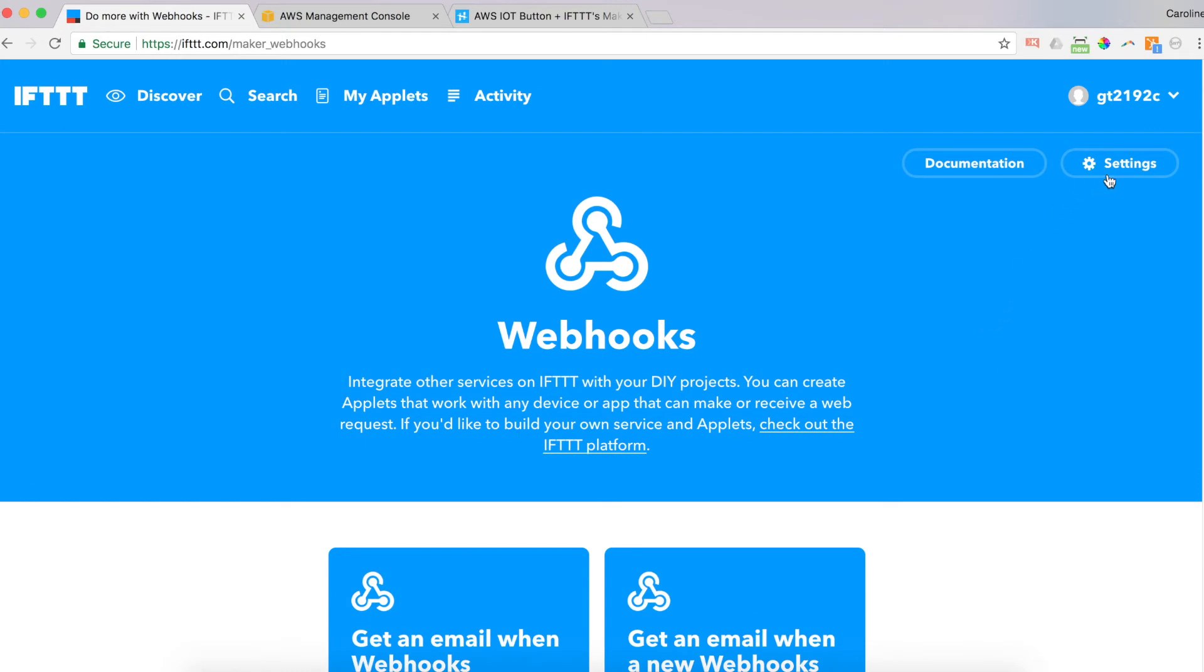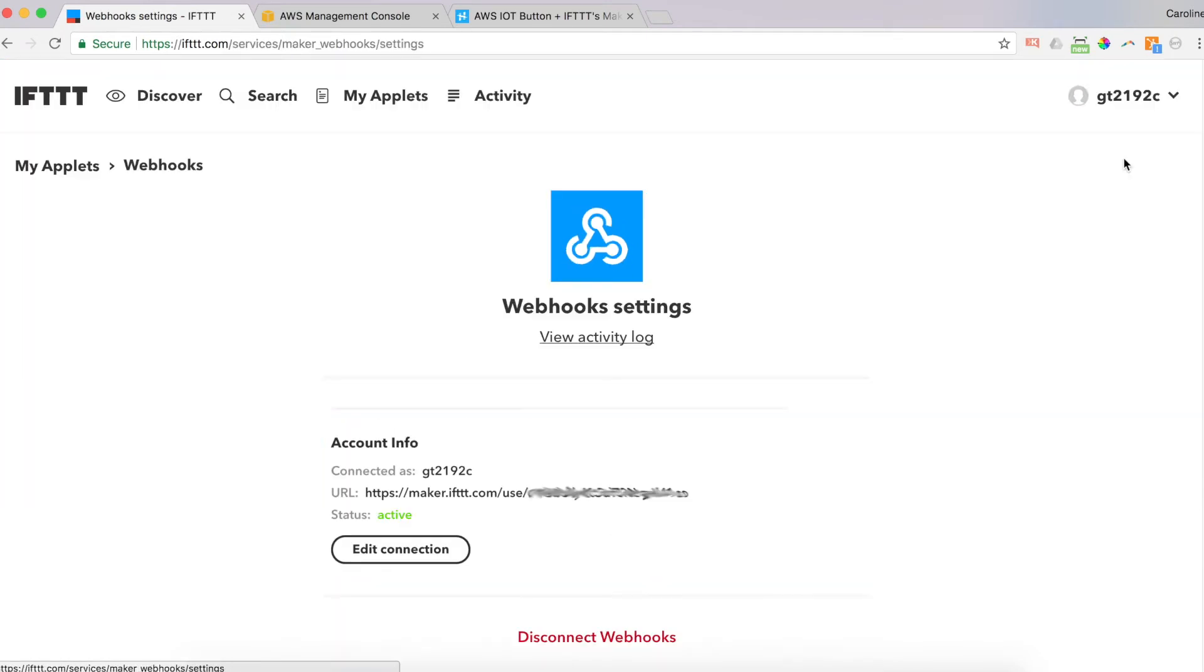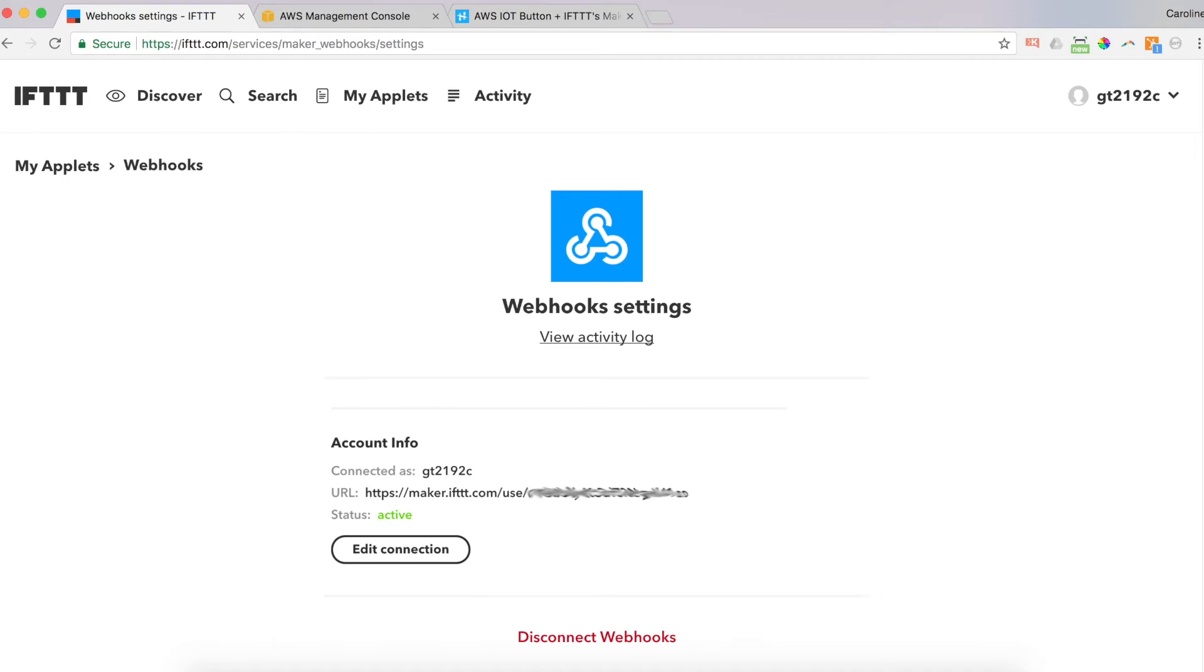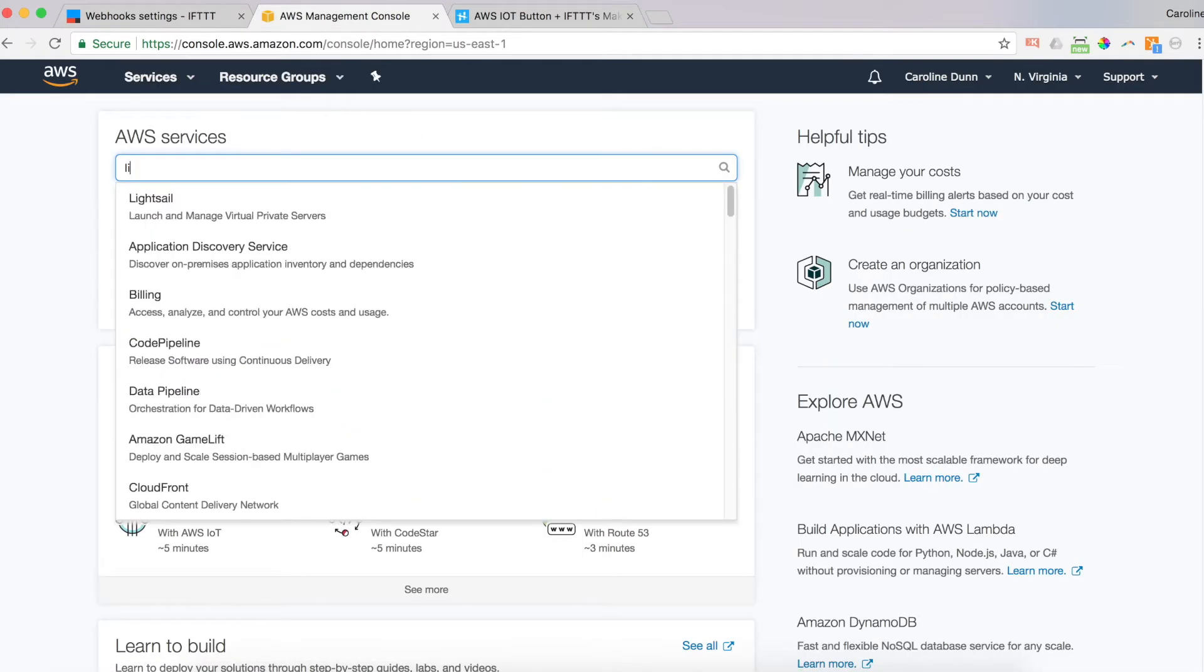So I'm going to go to Settings. And here it is. We have our URL right here. So what you need is you need these characters here. Now I'm going to block some of them just because you need to keep your Webhook, your unique ID, a secret because anybody can take your ID and then use it for their own purposes and start sending commands using this unique ID. And to take that over to our AWS Management Console. So I've already logged into AWS. I'm going to type in Lambda.